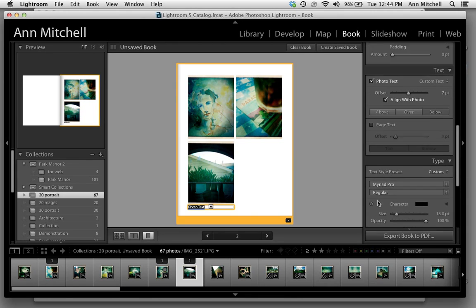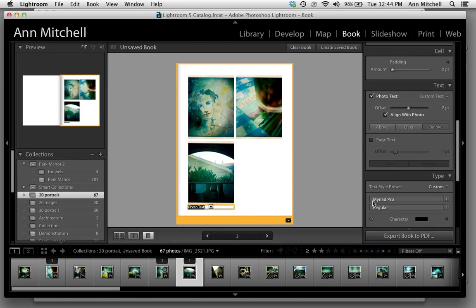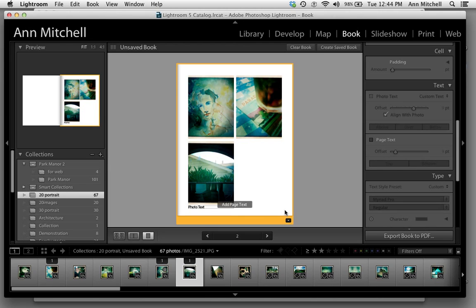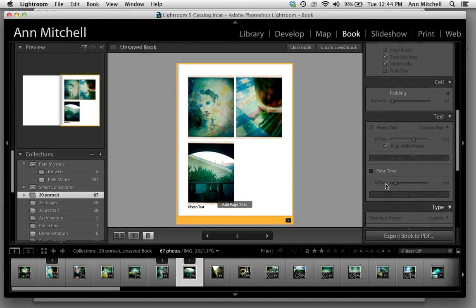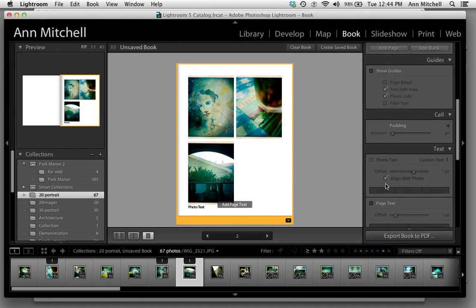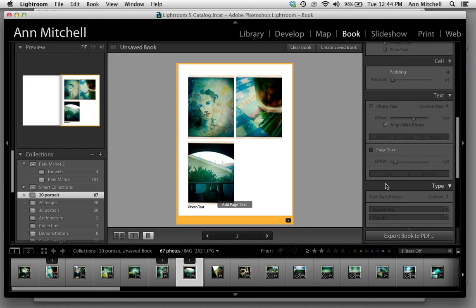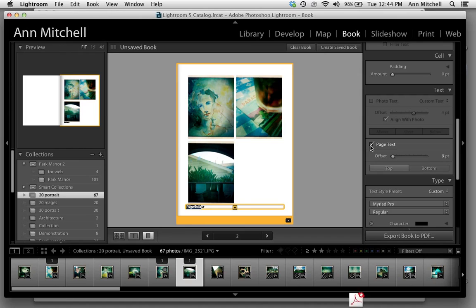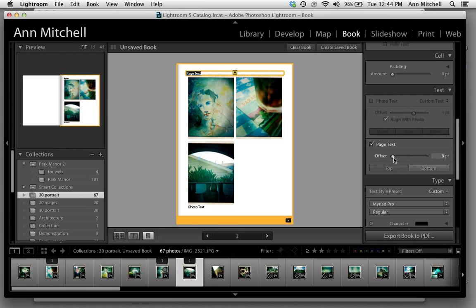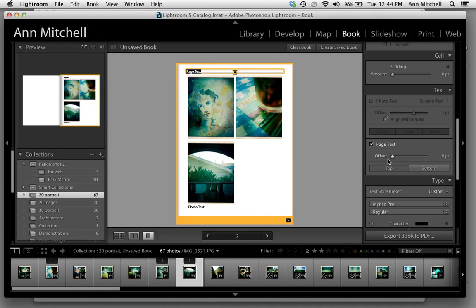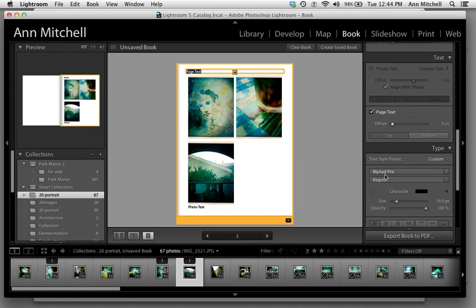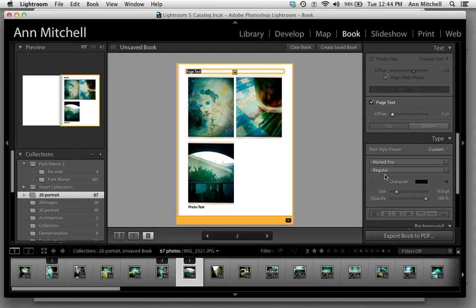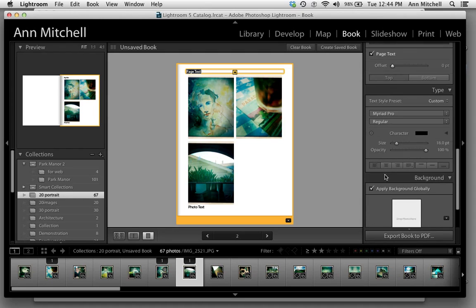We also have the ability, now when I click on the page, to instead of adding text to the image, add text to the selected page. That works just like the other one, where you can have it be at the bottom or the top. The offset will allow you to move it. You have the ability to set where the type is going to be.